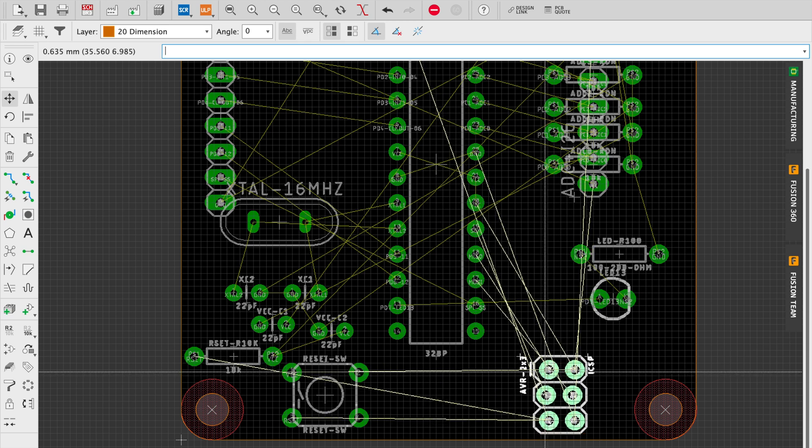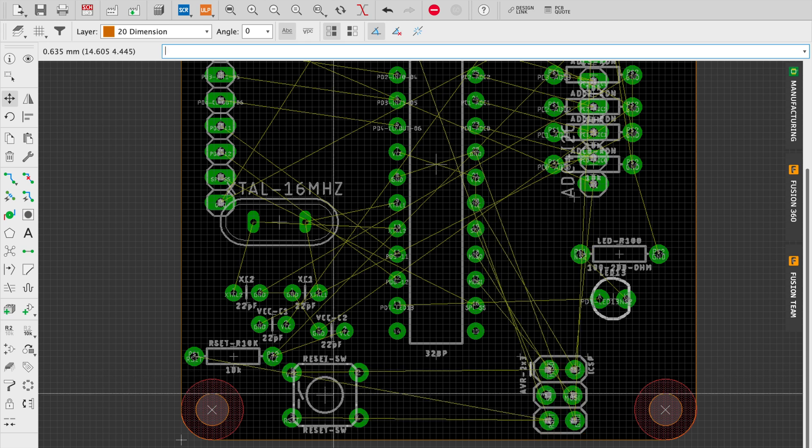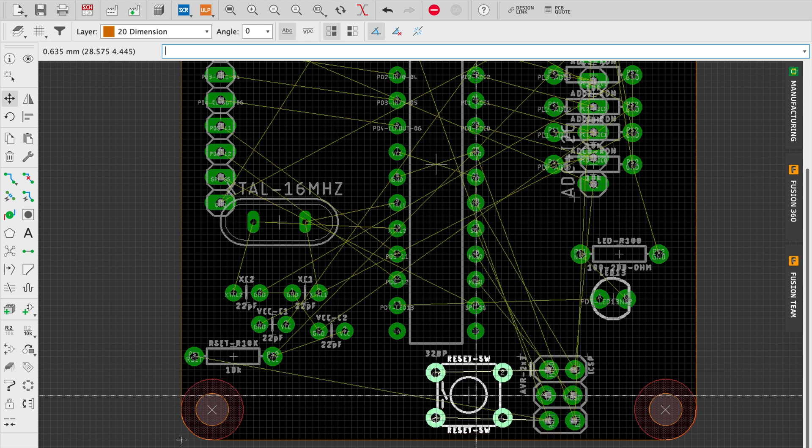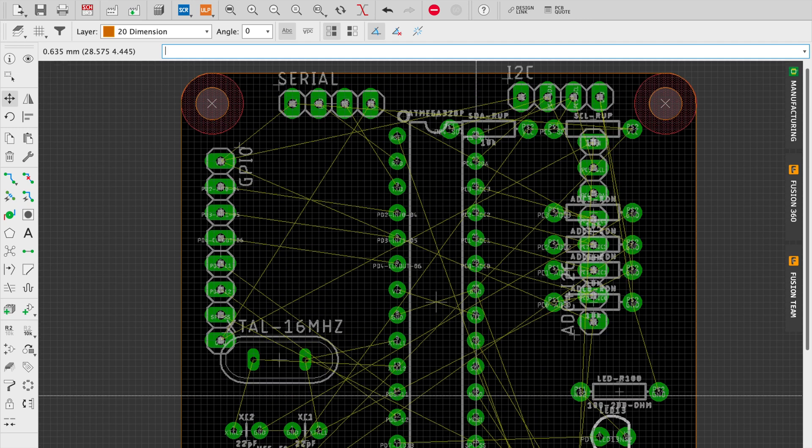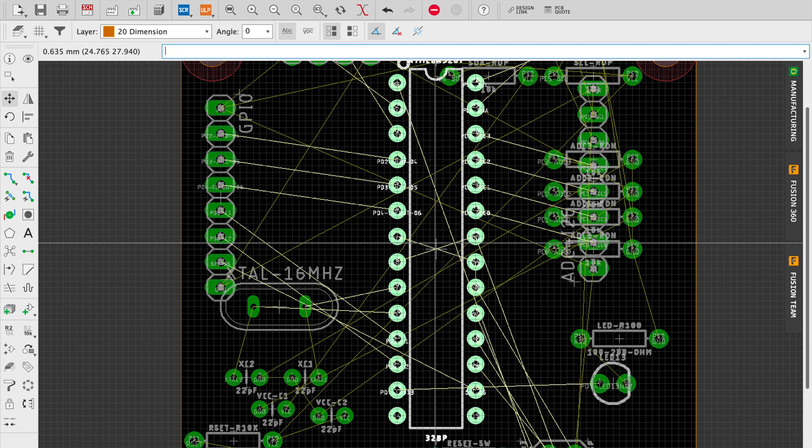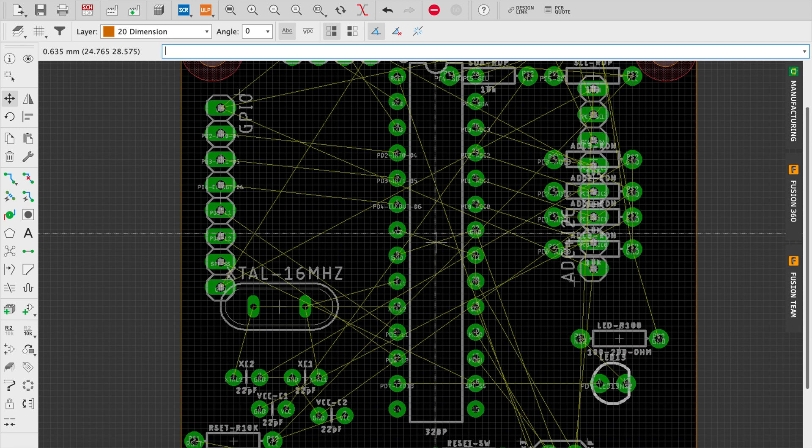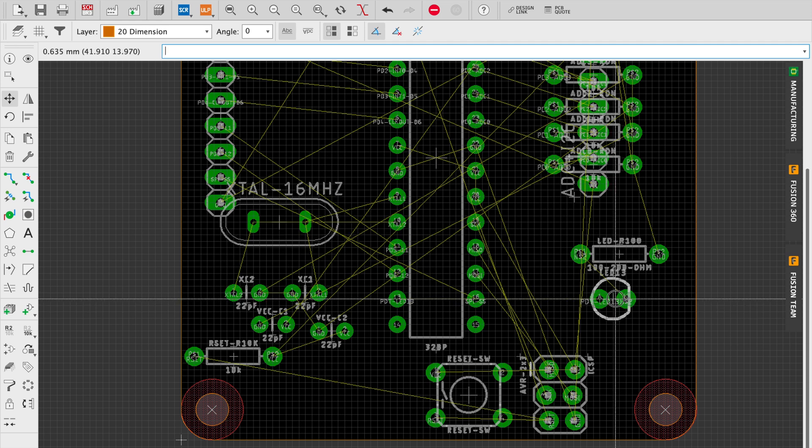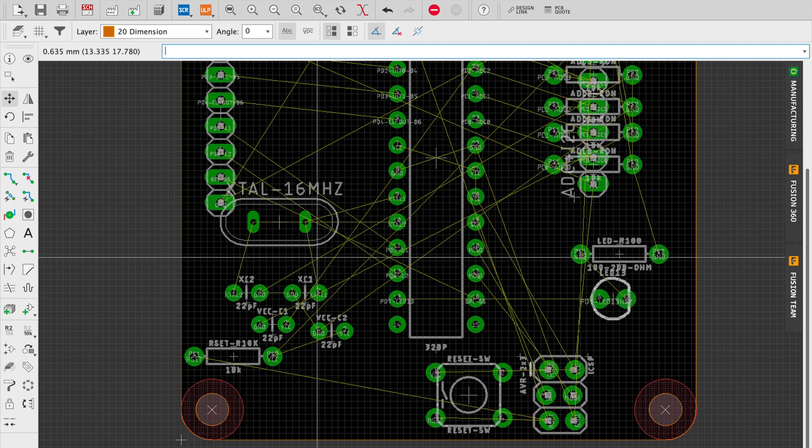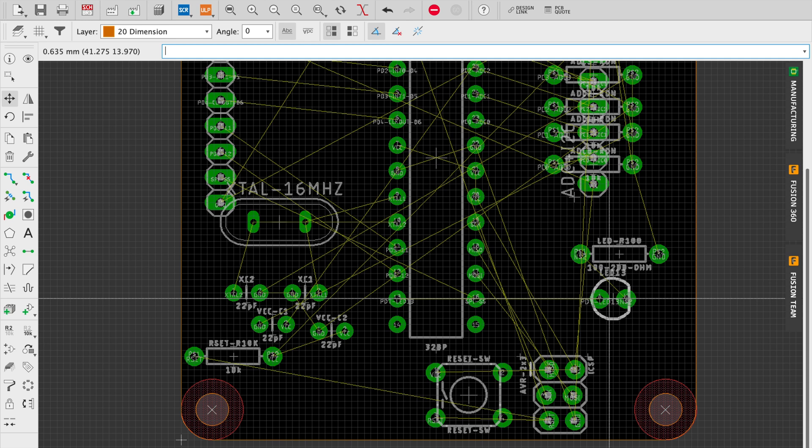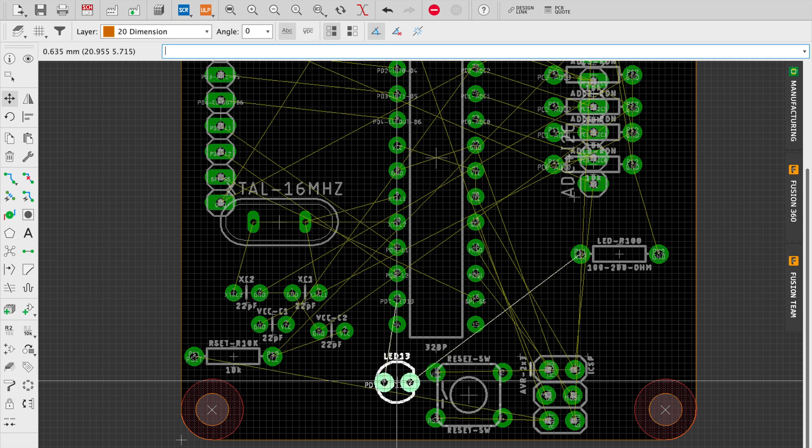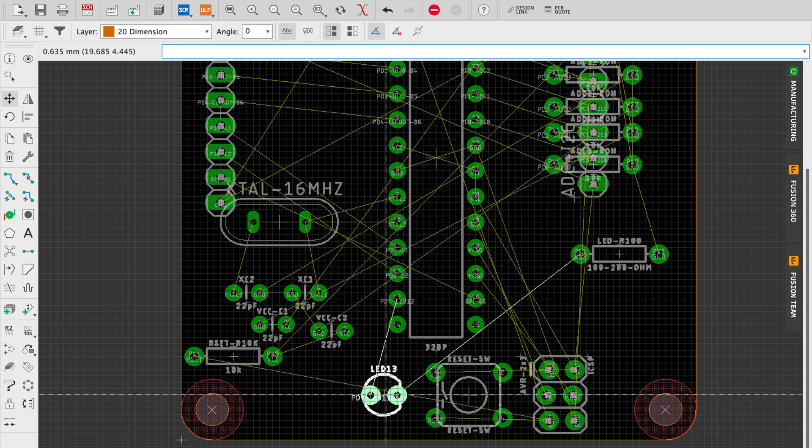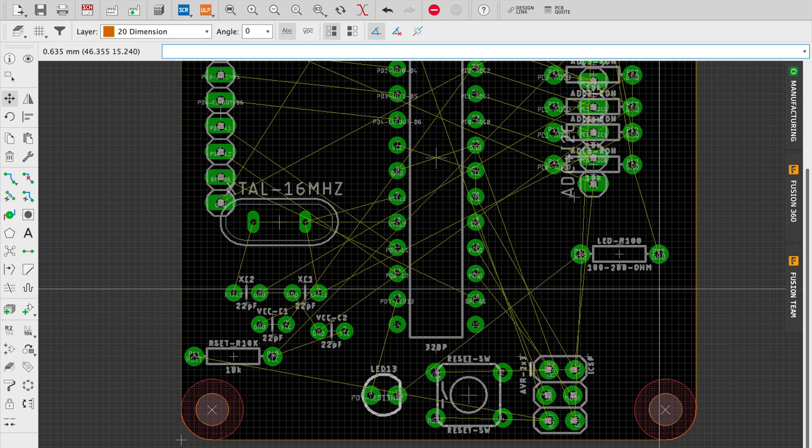I'm going to move all the headers towards the edge of the board and most of the active components towards the center of the board and place them in ways that presents the least amount of routing complexity for either the human or the Eagle auto router.